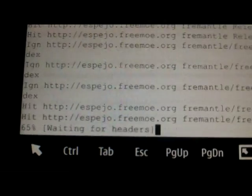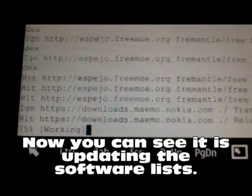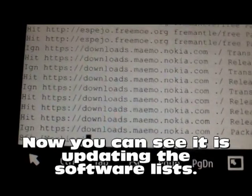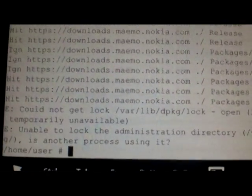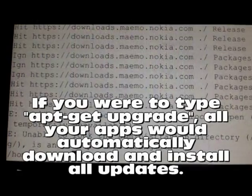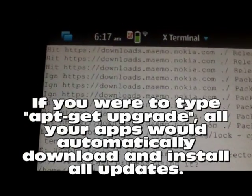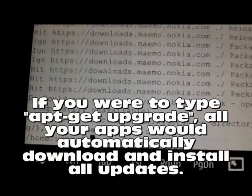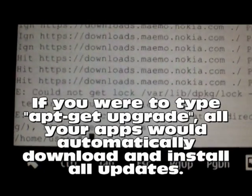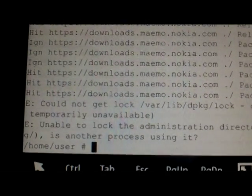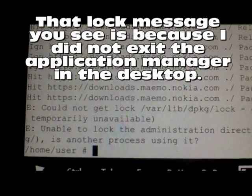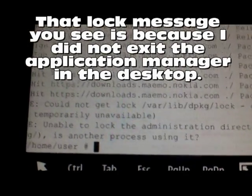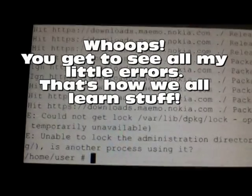It's updating my repository lists - the software available from my repository lists. That's what happens when you have gained root: we can have the equivalent of root or administrator-type permissions on this Mimo device.